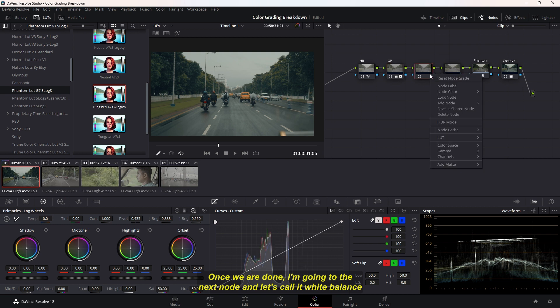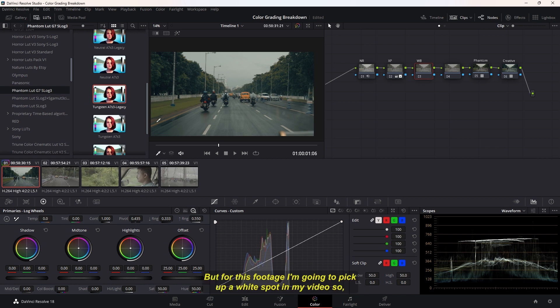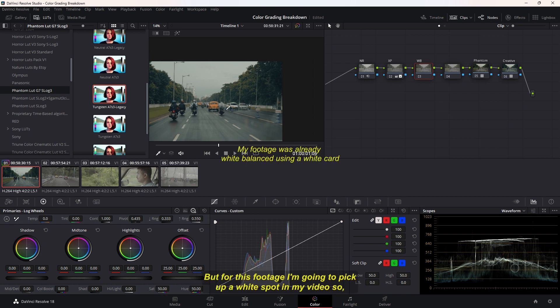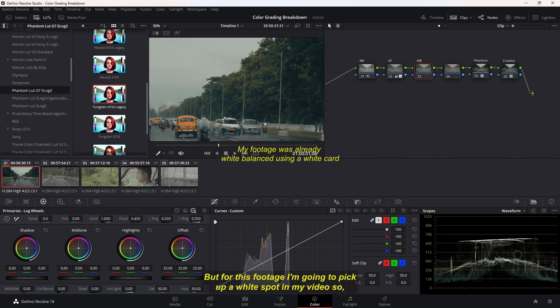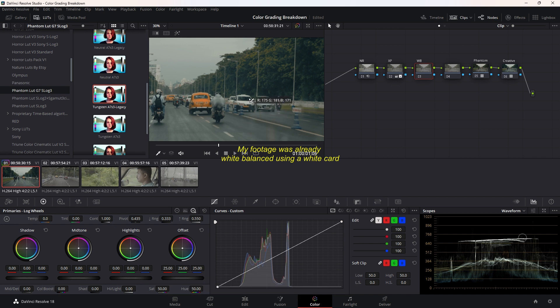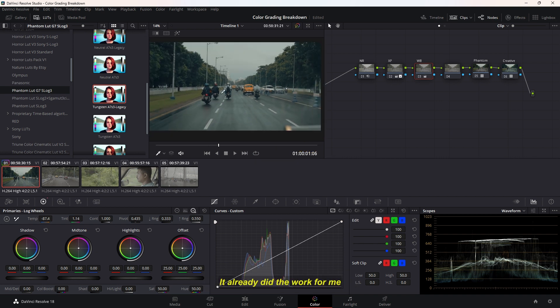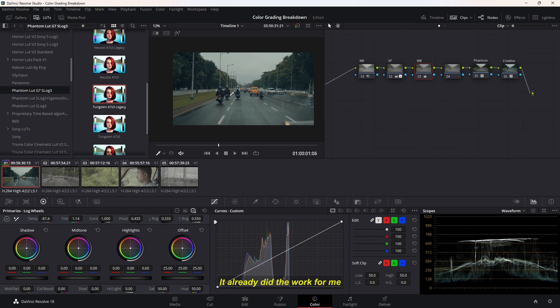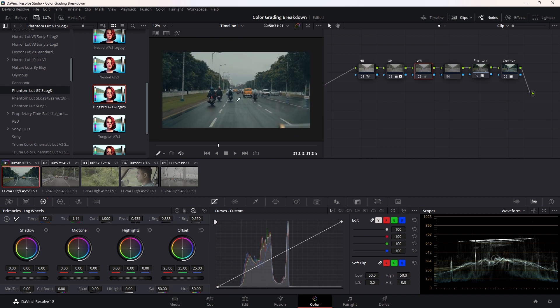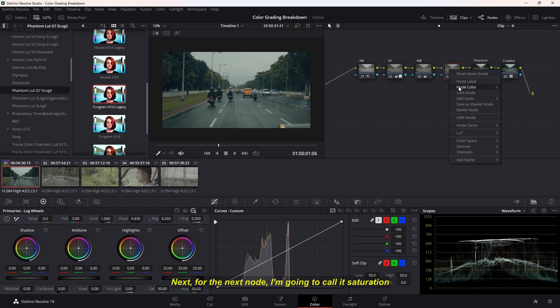Once we're done, I'm going to go to the next node and call it White Balance. Now I'm going to make it a little bit cooler, but for this footage I'm going to pick up a white spot in my video, so it already did the work for me. And I'm happy with the white balance for this video.